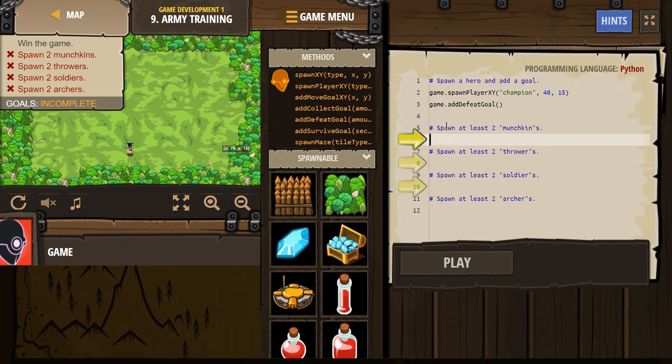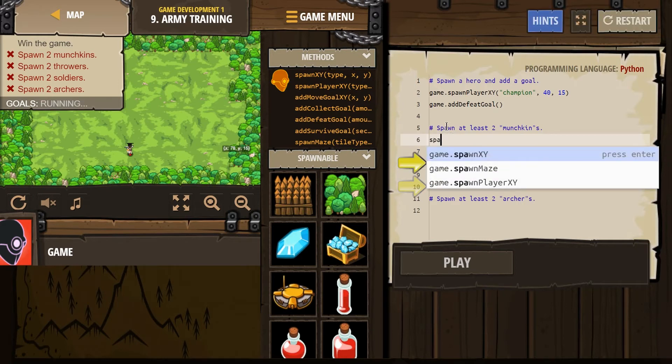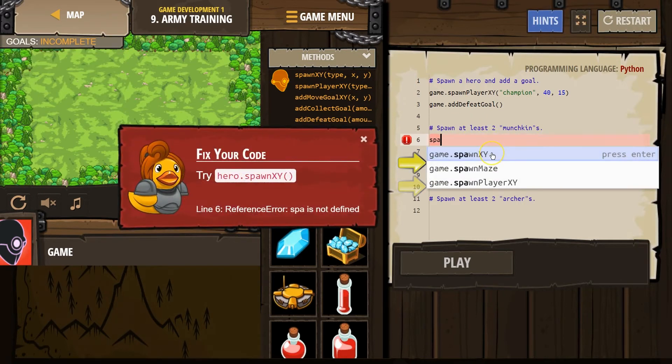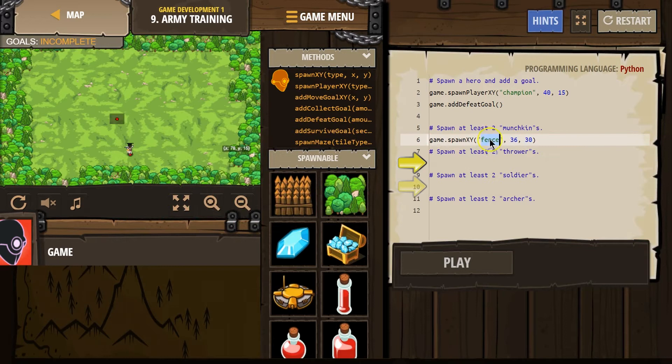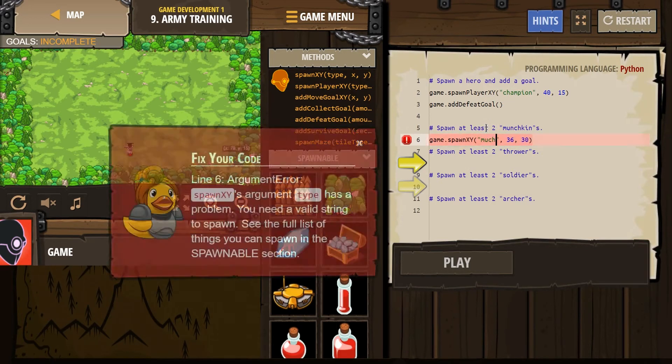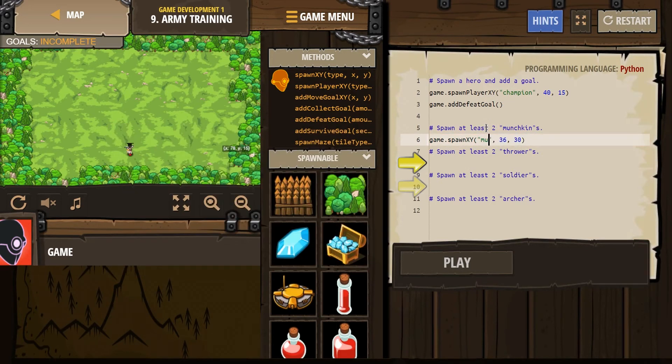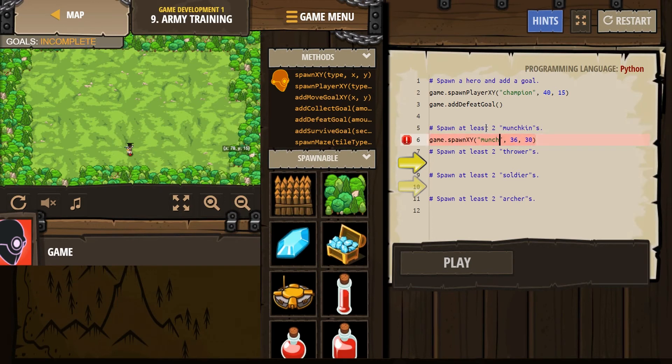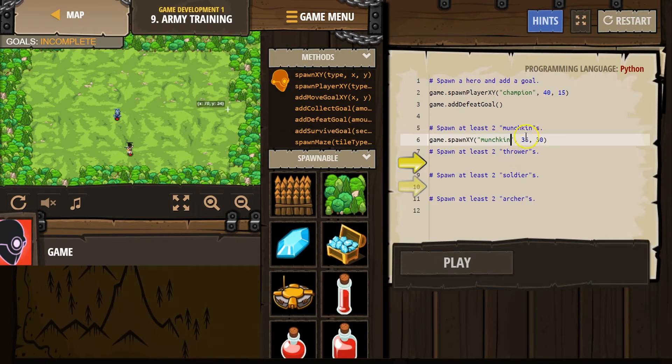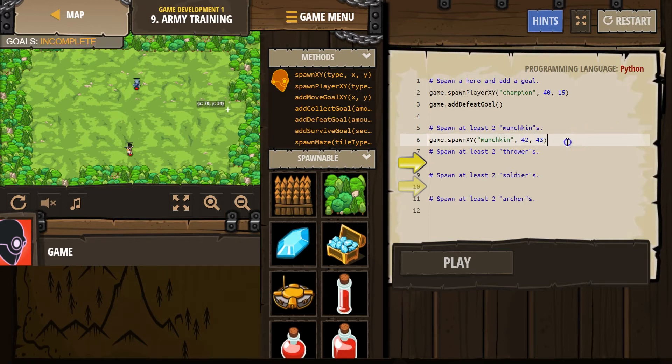Spawn at least two munchkins. Spawn XY. And we're going to need to change this to munchkin, if I can spell it right. I don't know, I want them to be further away than that. Let's try 42, 43. Okay.